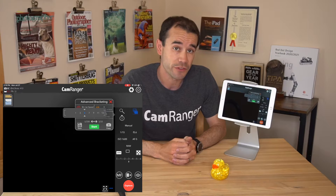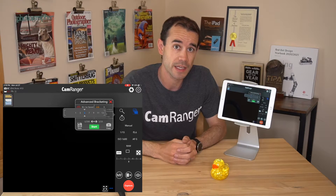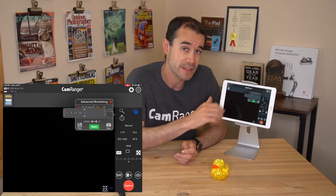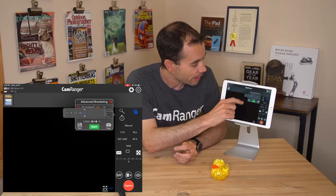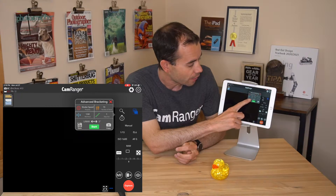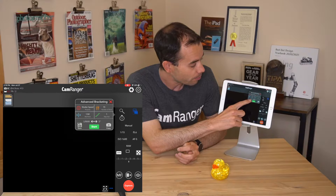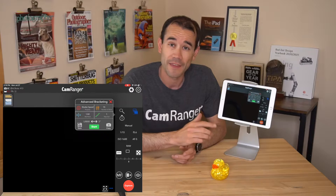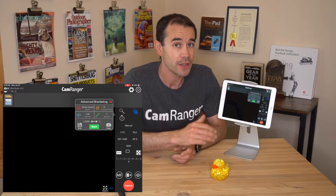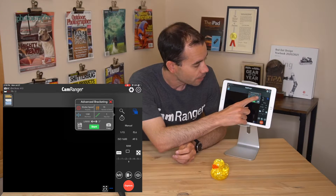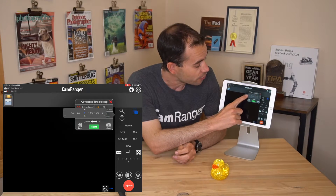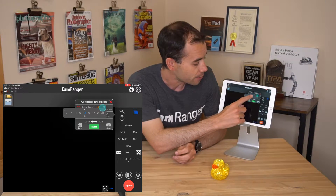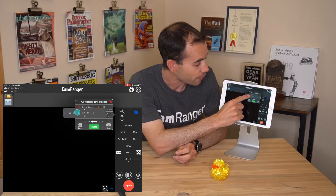Lastly, is the number of shots — how many shots to take within our sequence. The maximum number of shots is actually calculated based on the rest of your settings. Right now it's 15, and you can see the range of shots it's going to take is 1/8000 to 2 seconds. The camera doesn't go any faster than 1/8000, so that's why we're limited. As an example, if we change the step size to 1/3 of a stop, we'd be able to take more shots — sure enough, we can take 43 shots.